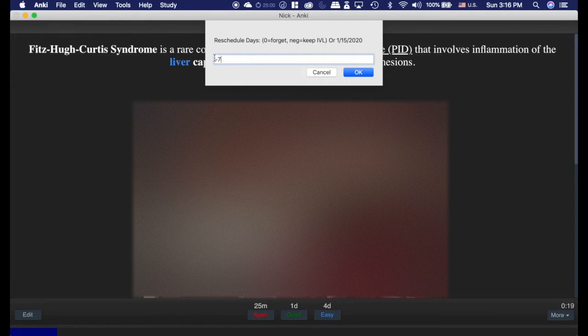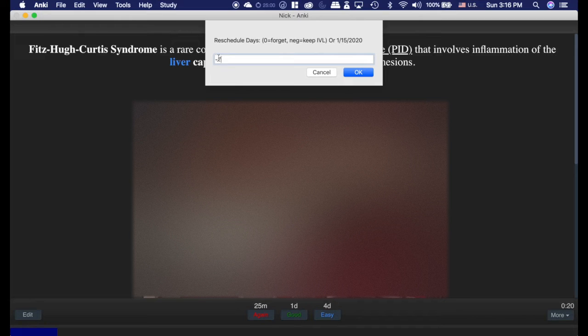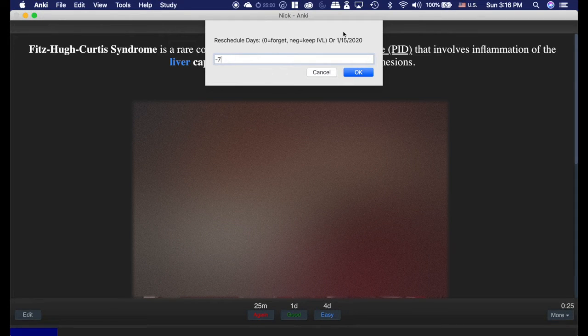However, if I set it to negative 7, and it was at a 3-month interval, I would see it in a week, and then it would go back to its 3-month interval.